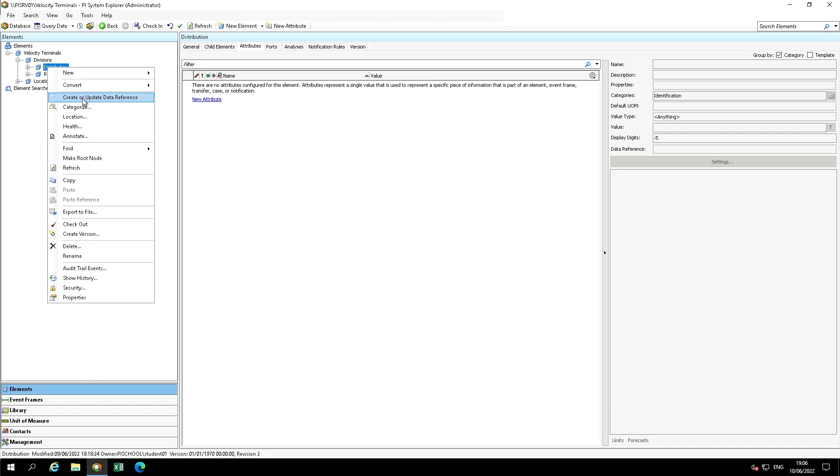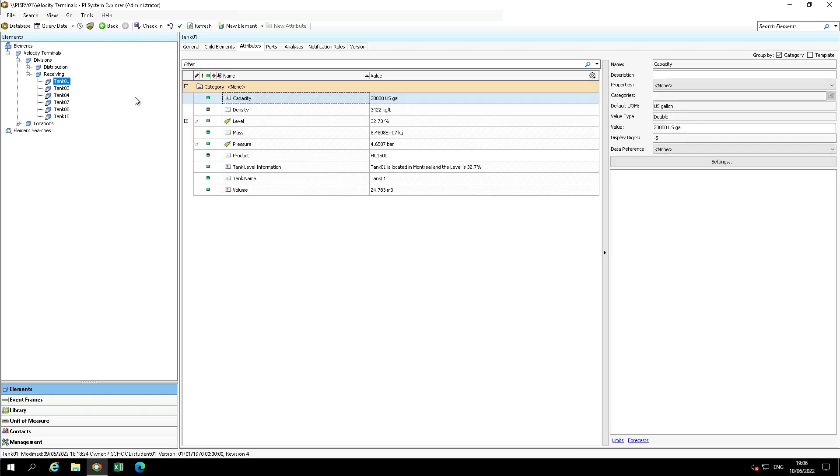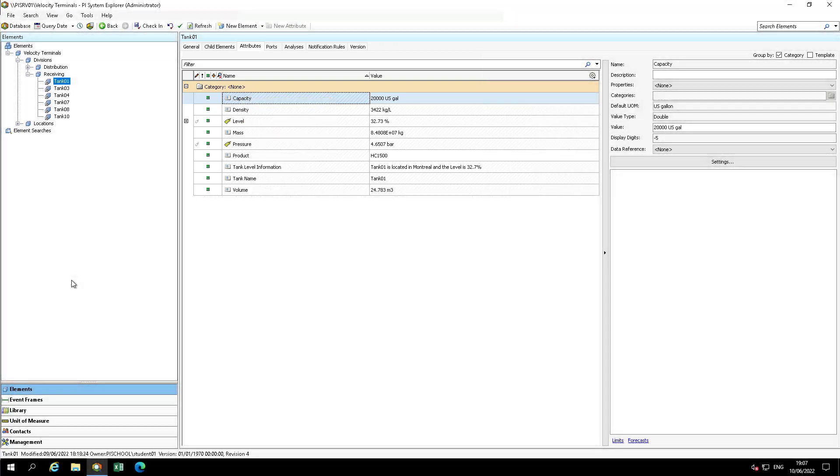We can reset single attributes back to template by right-clicking on an attribute and resetting it to template. In PyBuilder, we can accomplish the bulk reset.